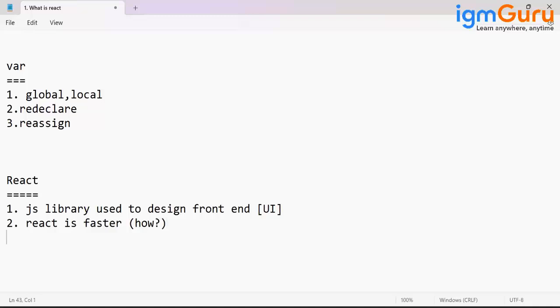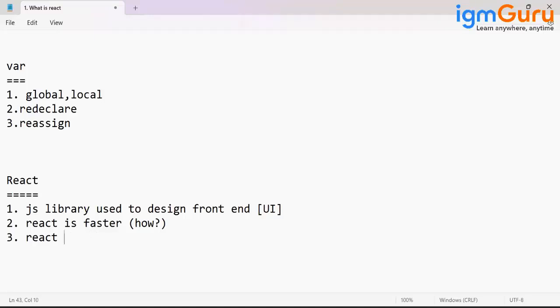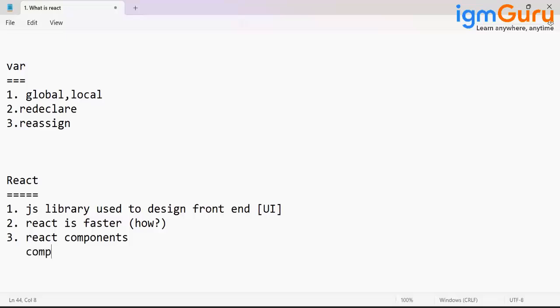React major components: components, props, state, and JSX.